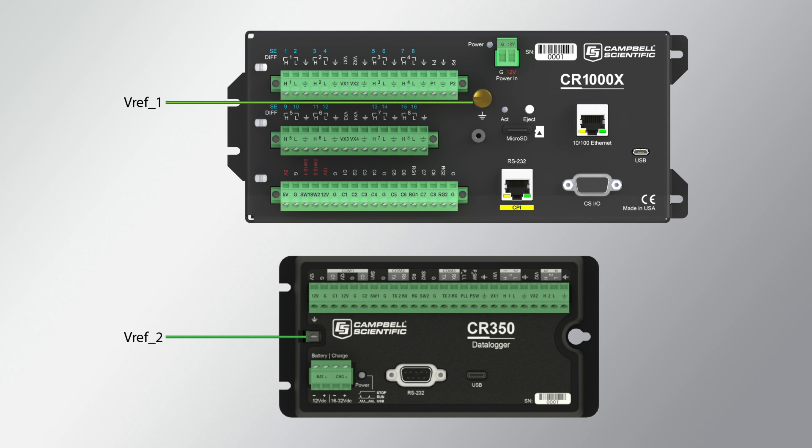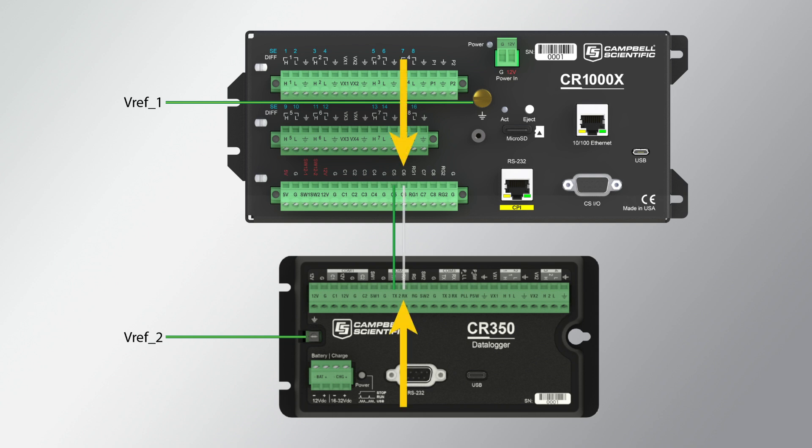I connect the green wire to C5 on the CR-1000X and TX2 on the CR-350. I connect the white wire to C6 and RX2.